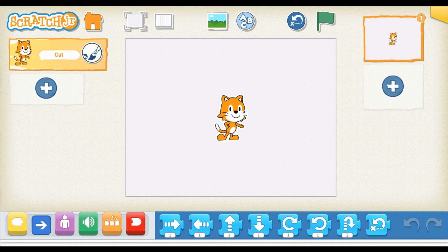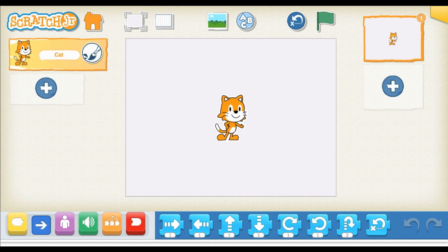Just above the stage to the right of the home icon is the picture square. If you press there, it'll expand the stage to the full presentation mode. Once you're in the mode, you'll also see the square is there and you just press it to come back right here to this interface to continue coding.